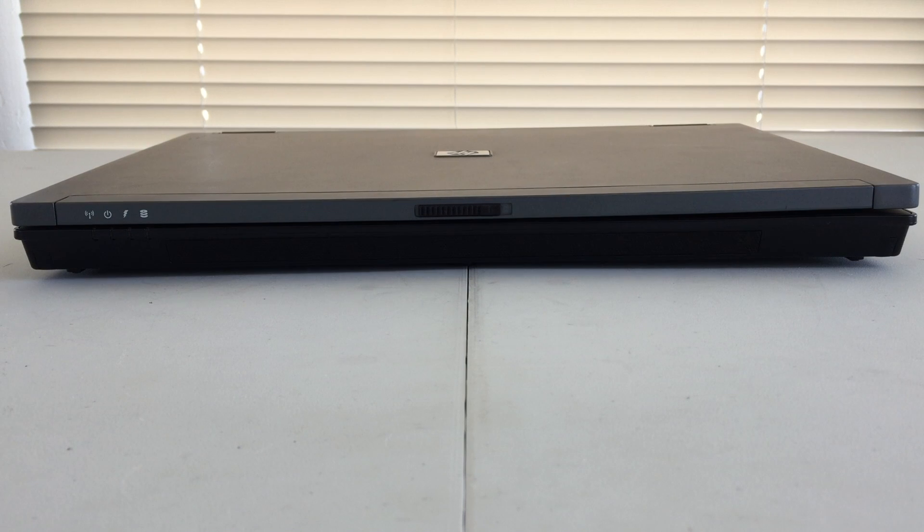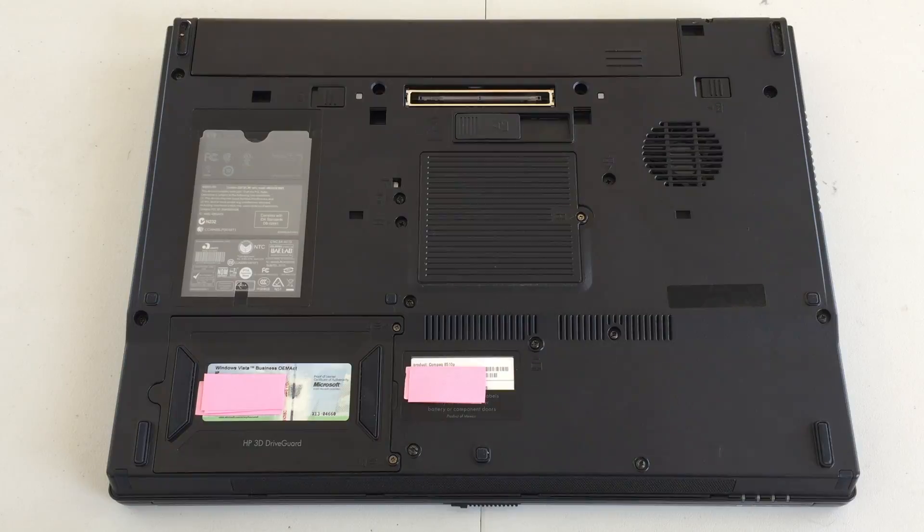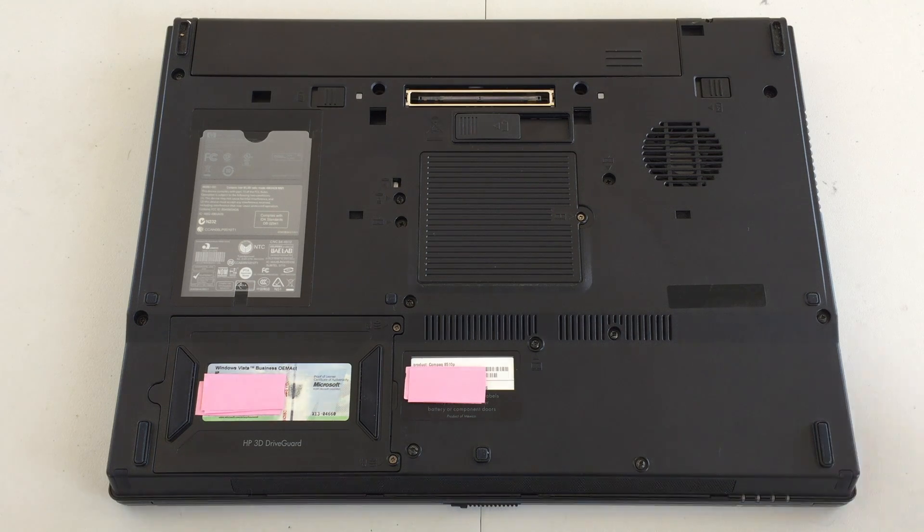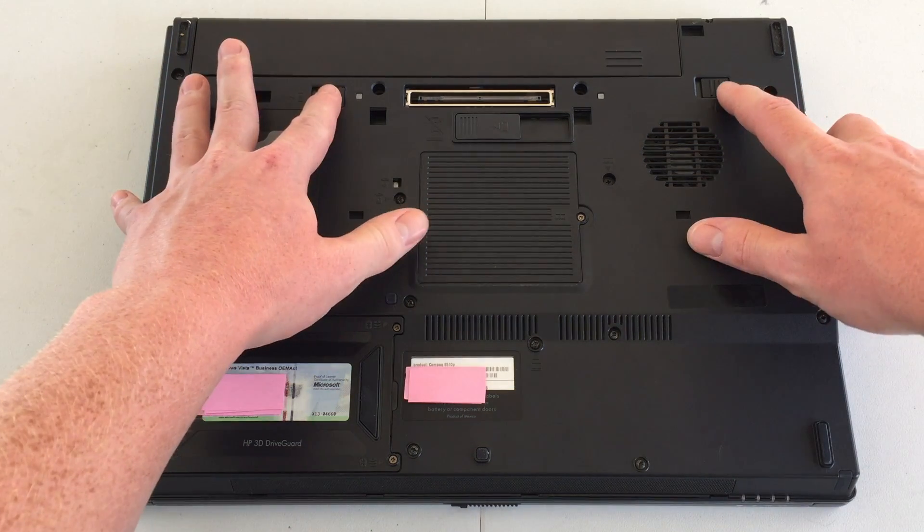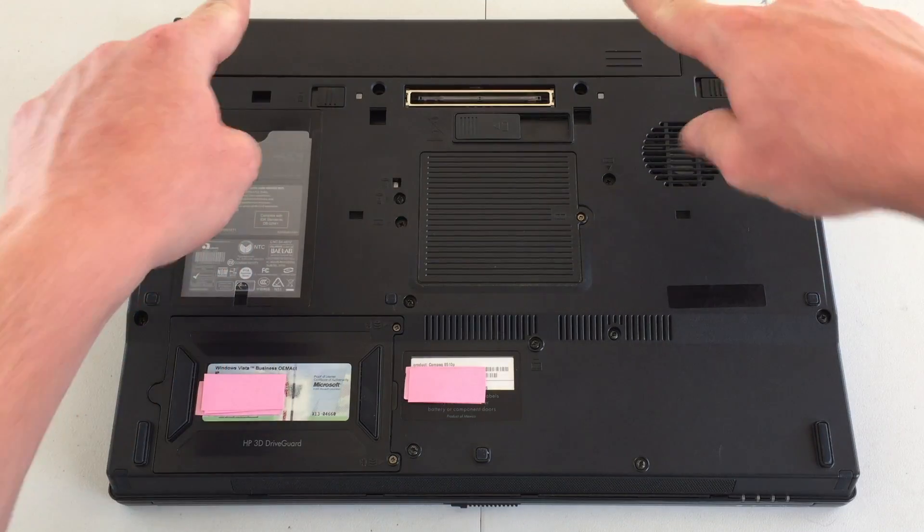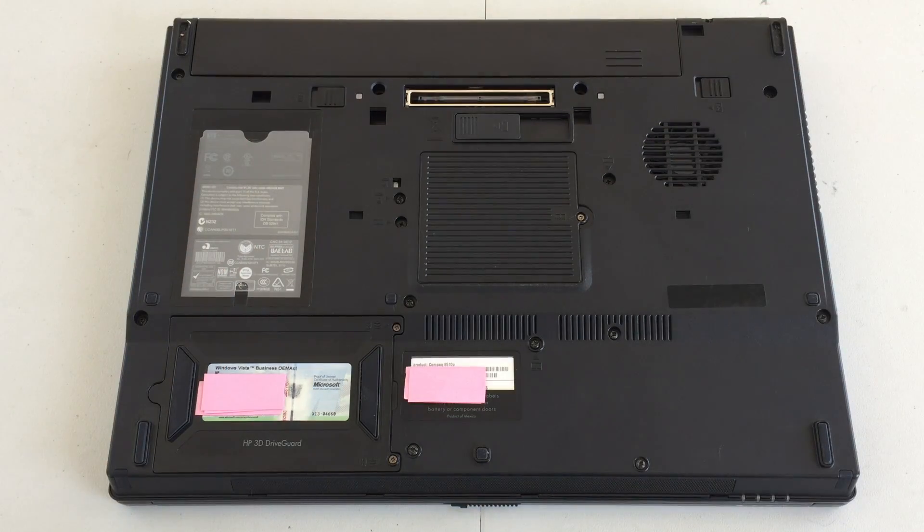On the bottom of the machine, we will find plenty of fun stuff. At the top, we will find our battery again, and to release it, all you have to do is move both of these little clips over, and it'll pop right on out.